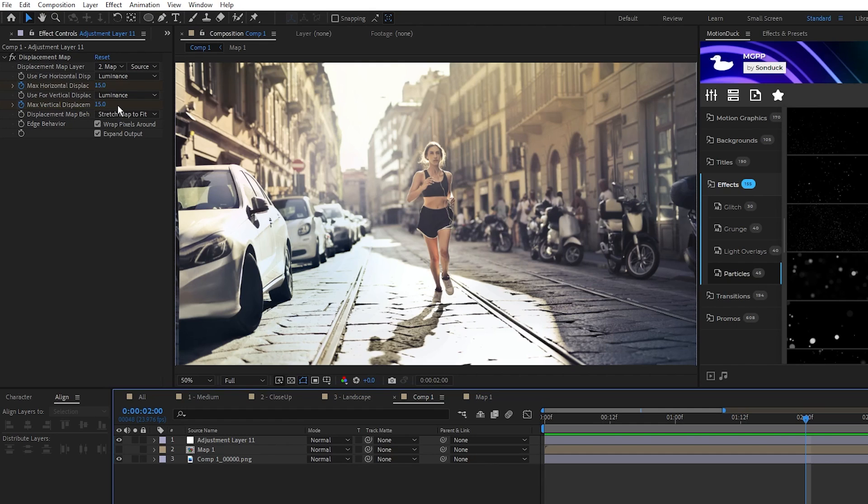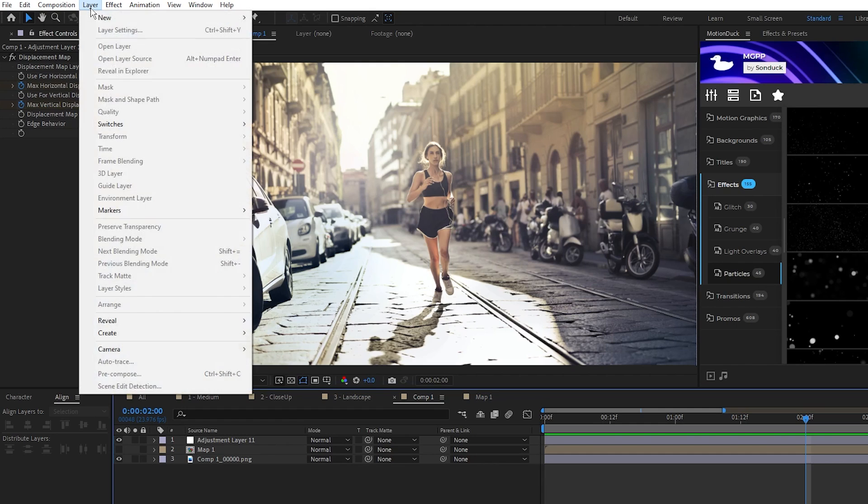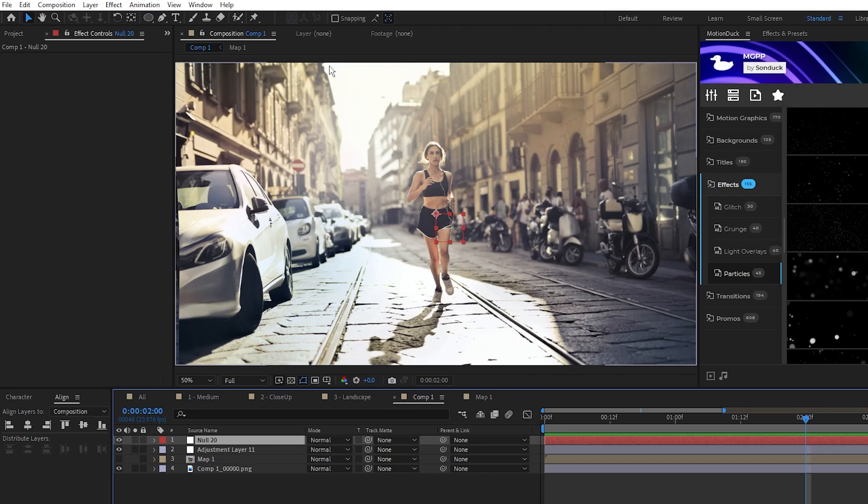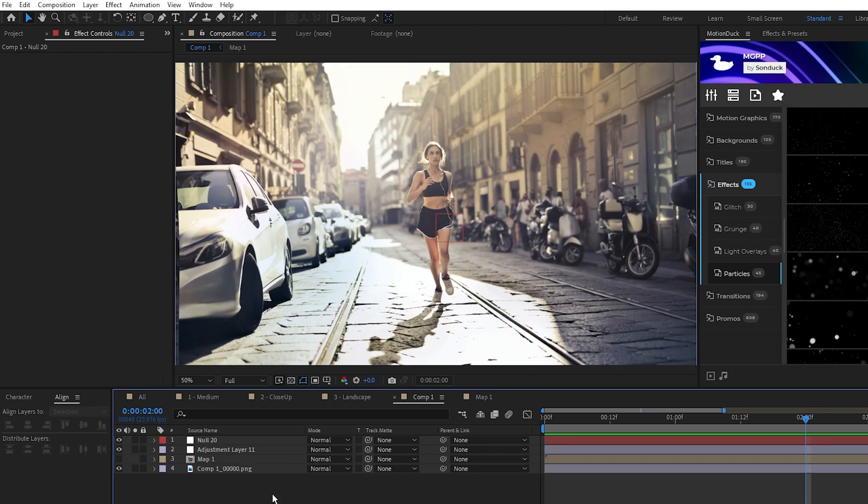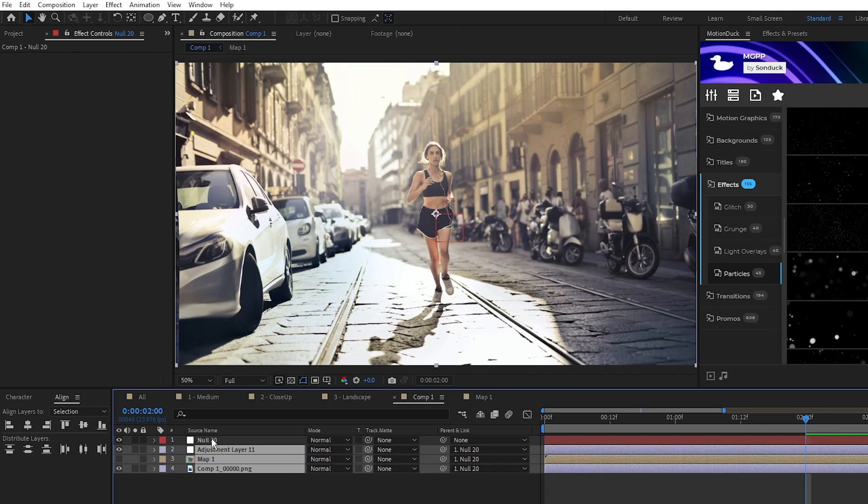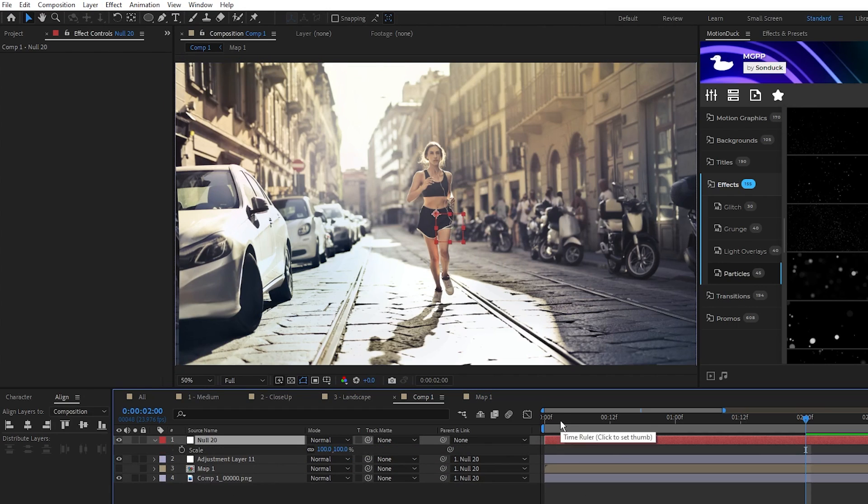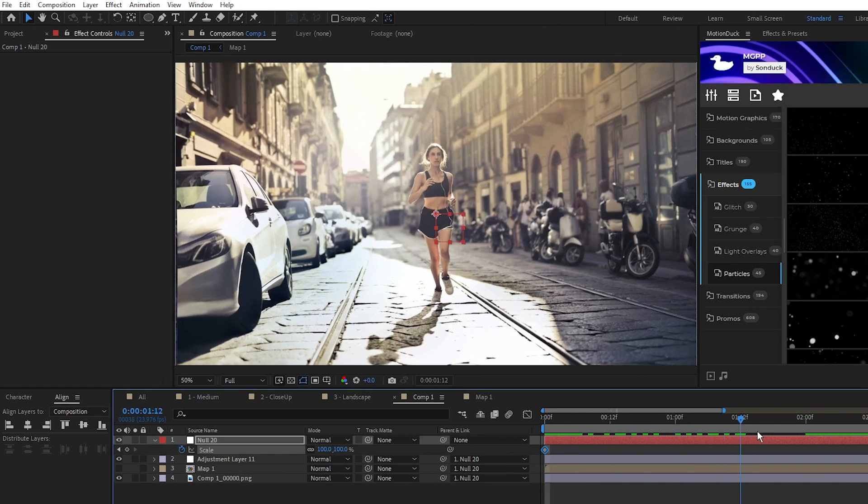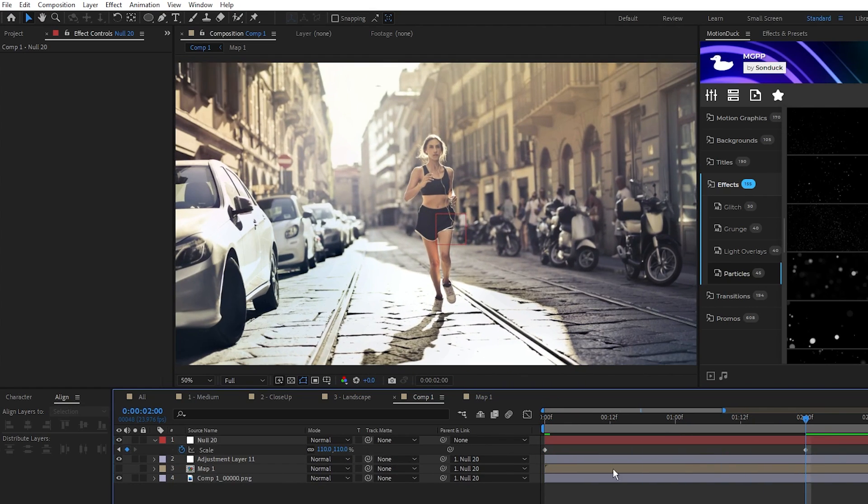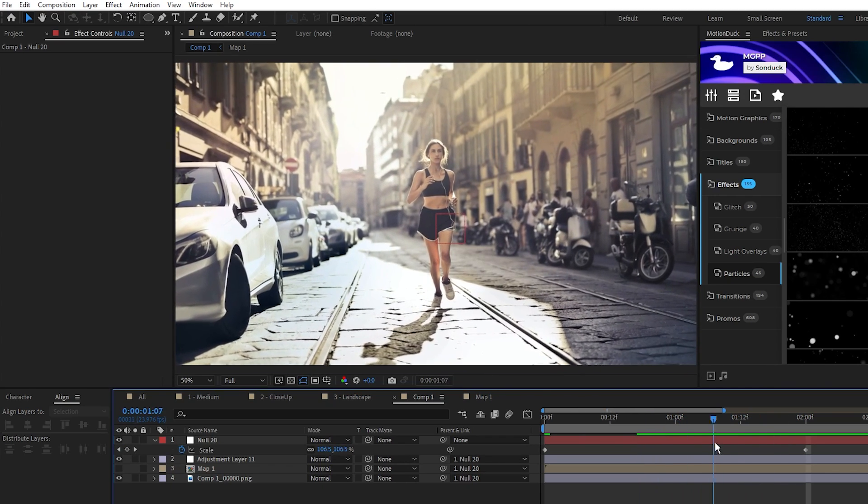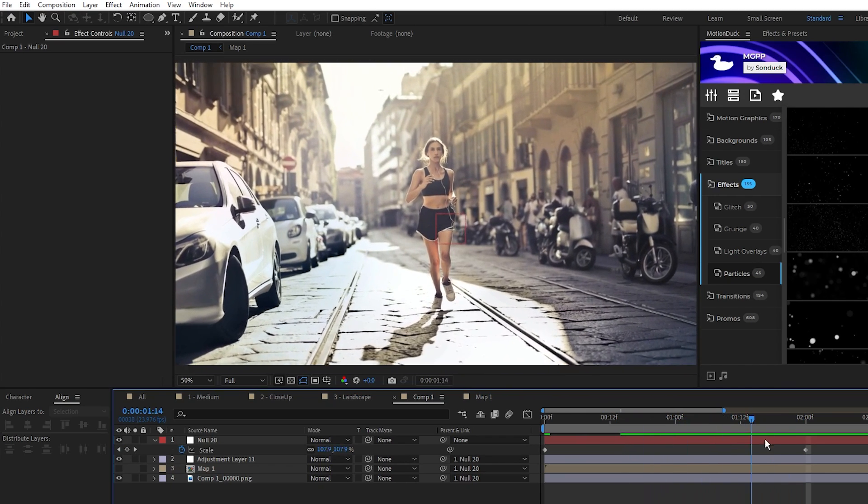Next we'll add some more depth to the animation, so go to Layer, New, Null Object, parent all of the layers to this null, open the scale of the null, set a keyframe at the start of the timeline, move to 2 seconds, then set the scale to 110%. This adds a slow zoom on the whole composition.